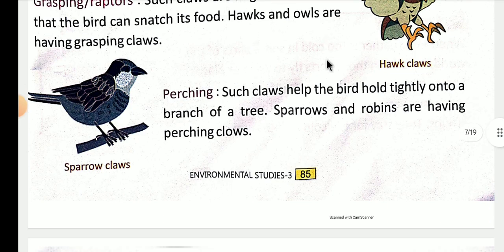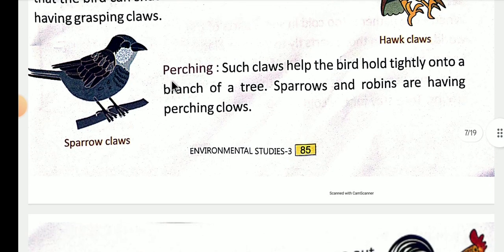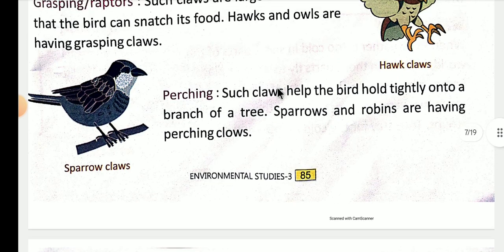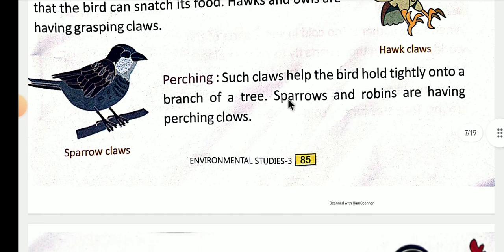Ab perching claws ke baare mein baat karte hain. Such claws help the bird hold tightly on to a branch of a tree. Is tarike ke jo claws hote hain wo pakshiyon ki help karte hain ped ki branch ko tight pakadne mein taaki wo usse gire nahin. Sparrow and robins have perching claws.